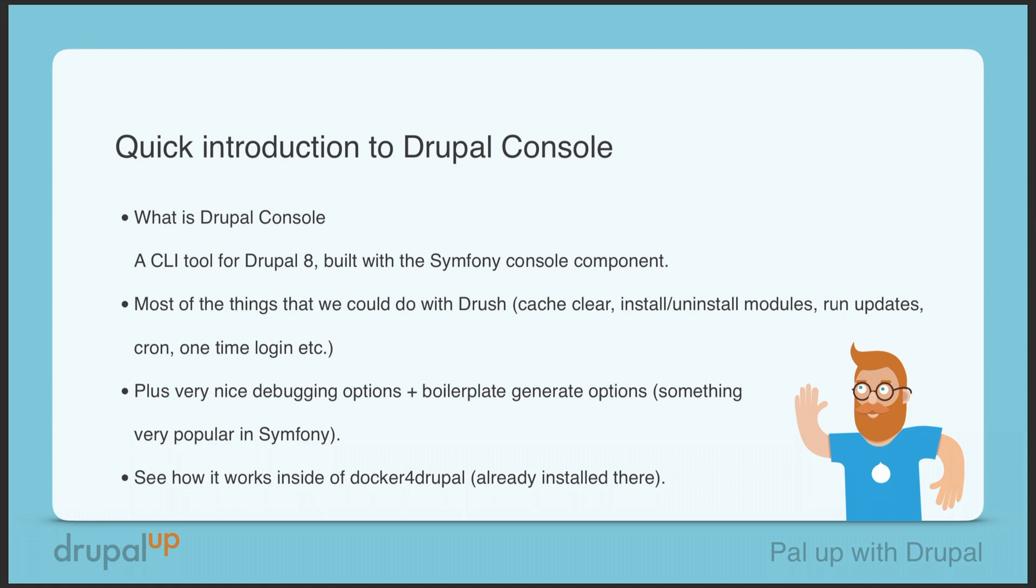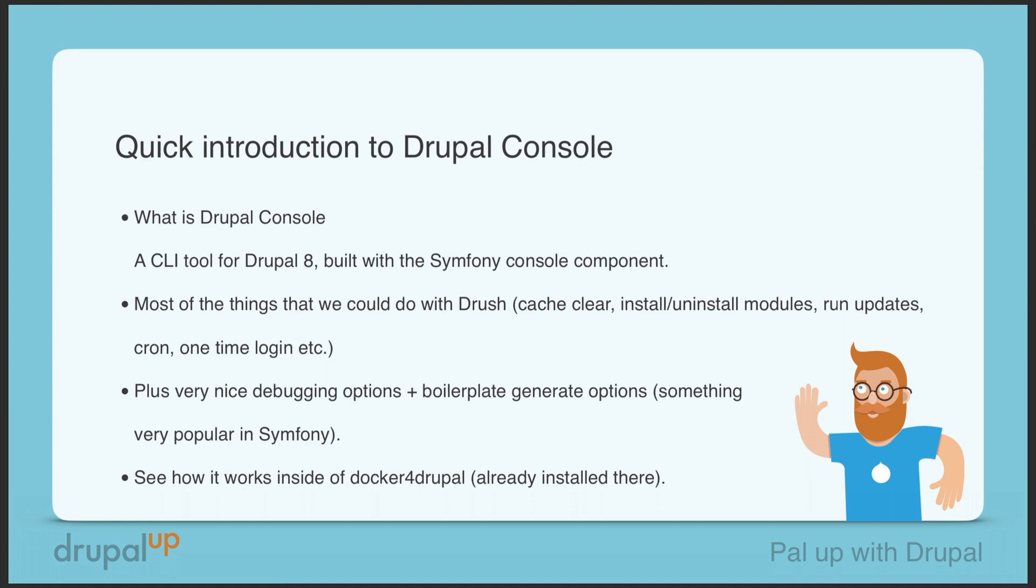Plus it has really nice debugging options like to see all the available routers, and something that is super nice is actually the boilerplate generate options where you could basically generate skeleton for a Drupal 8 module. This is something that is very popular in the Symfony community where you could generate, for example, entity classes, form classes, or controllers.